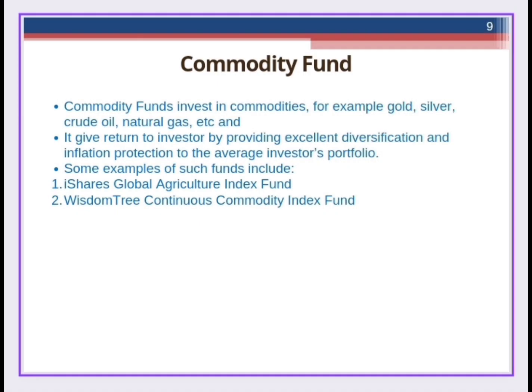Commodity fund is a fund that invests in commodities such as gold, silver, crude oil, and natural gas. It gives maximum return to investors due to excellent diversification and inflation protection to the average investor's portfolio. Examples of such funds include iShares Global Agricultural Index Fund and WisdomTree Continuous Country Index Fund, which are operating in the international market.